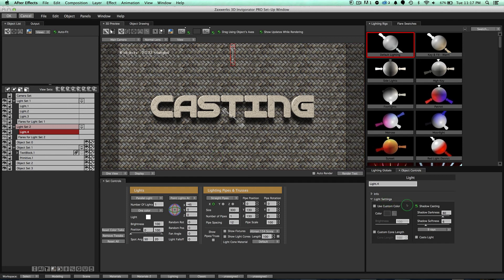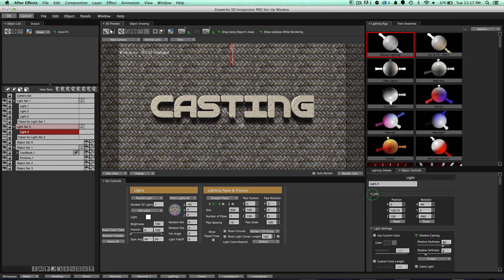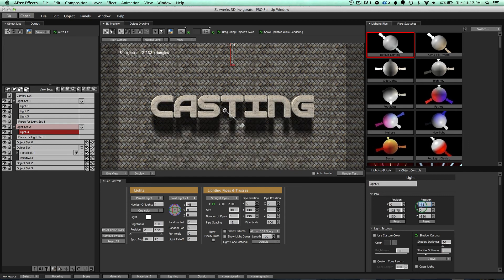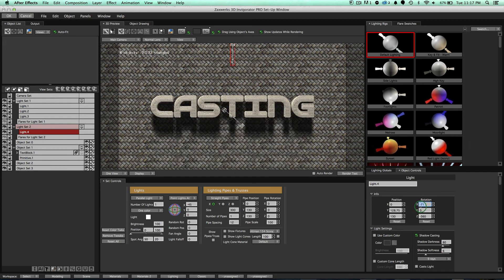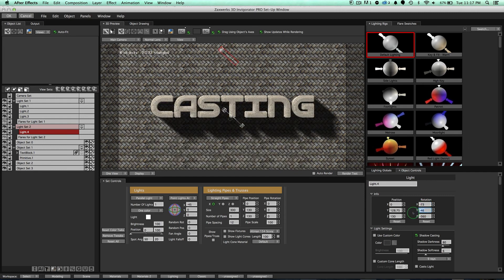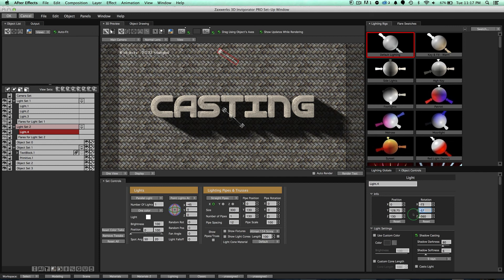So notice when I turn this guy on and off, the lighting doesn't get messed up, but we do now have shadows. And so I can come down here to our Info Twirly, twirl that guy open, and then mess with the rotation. Notice how we can make it longer, maybe pull it to the right side or something, get that cool, long shadow look. It's pretty popular right now. Look at that guy.